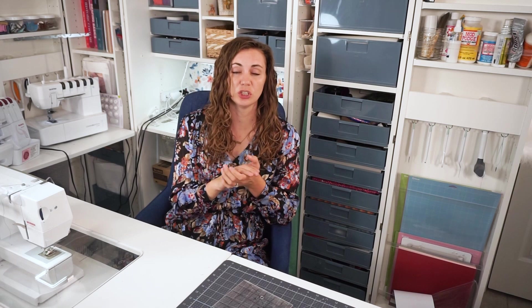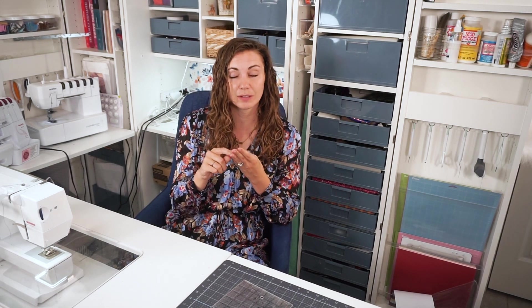So today I'm going to teach you how to use a PDF pattern, how to print it so it's the correct size. That's the biggest hang up people get when using PDF patterns. I'm going to teach you how to assemble it and put it together. So let's get started.